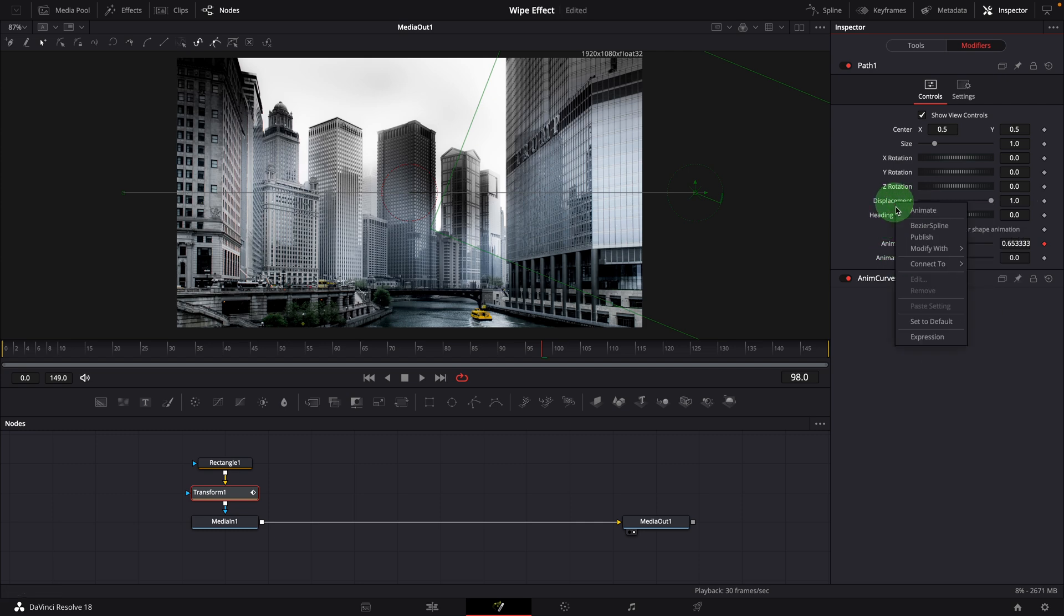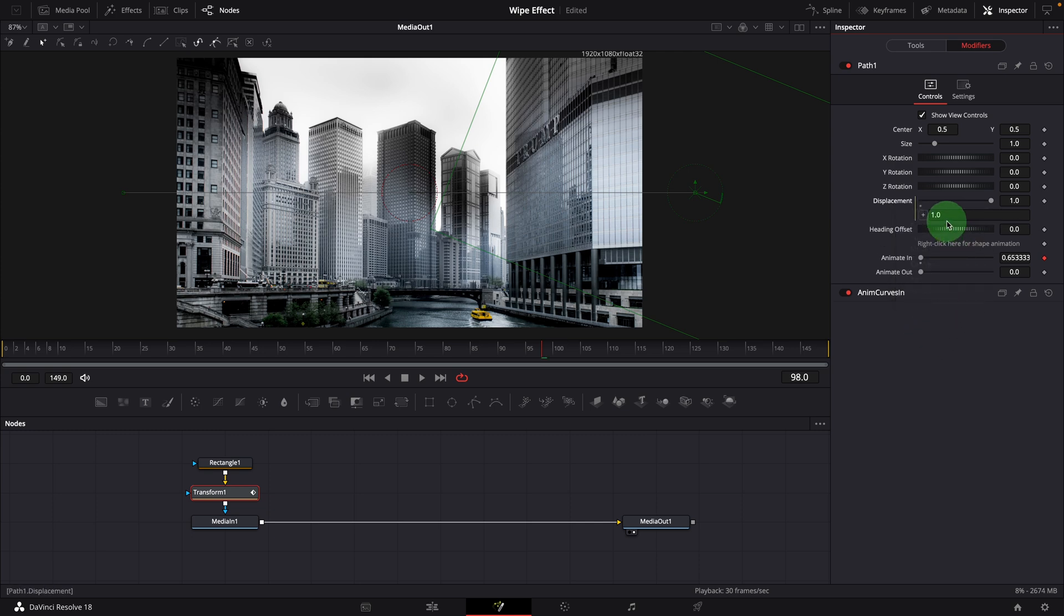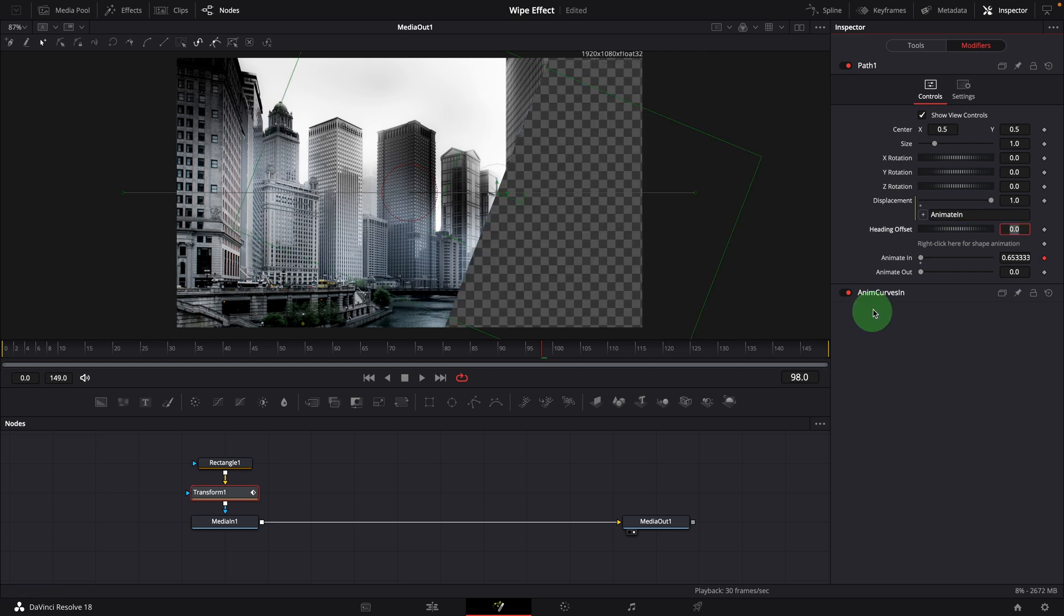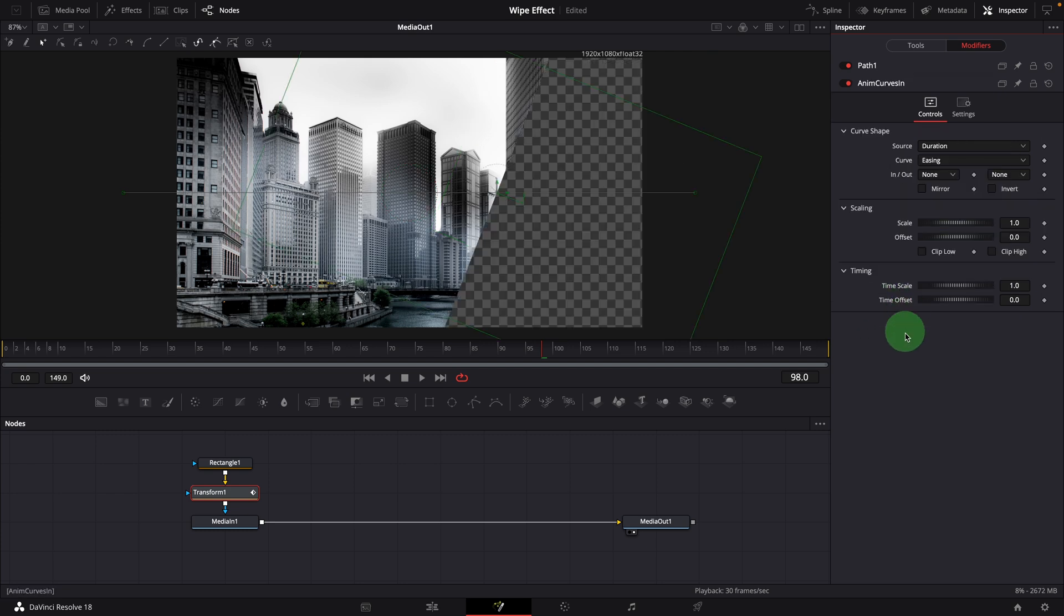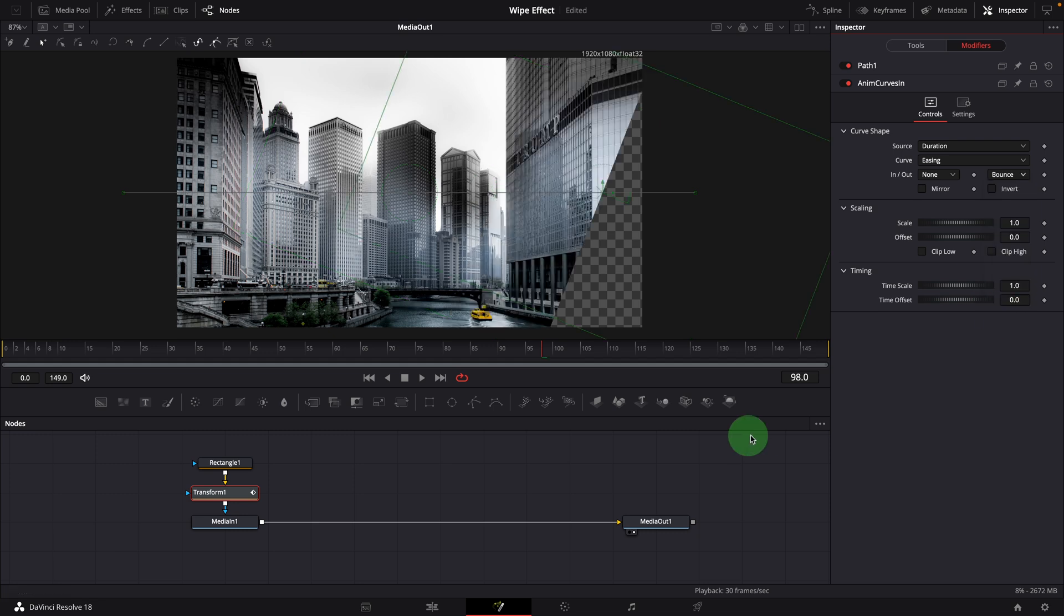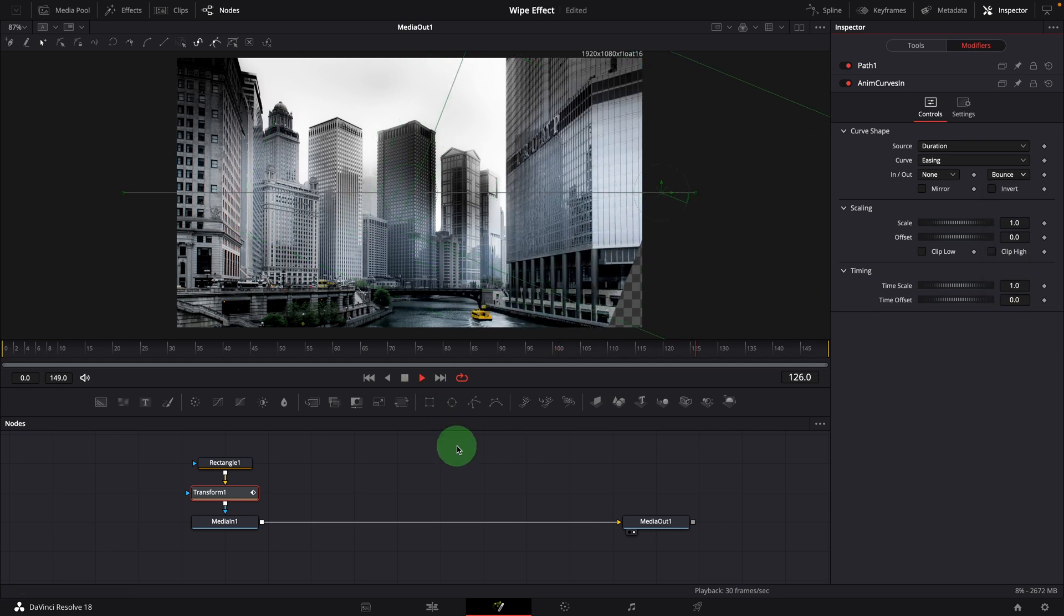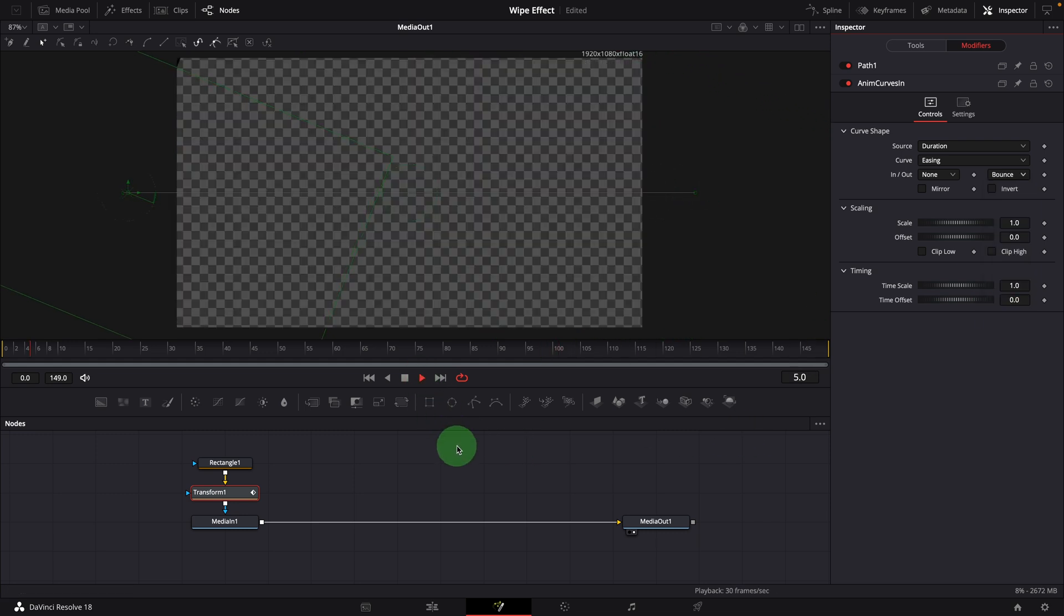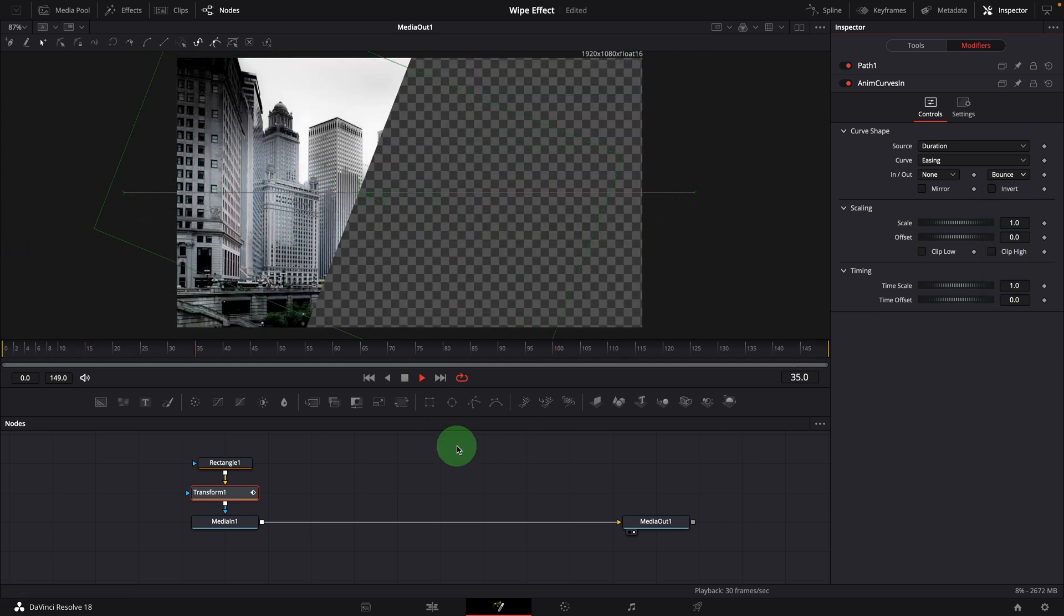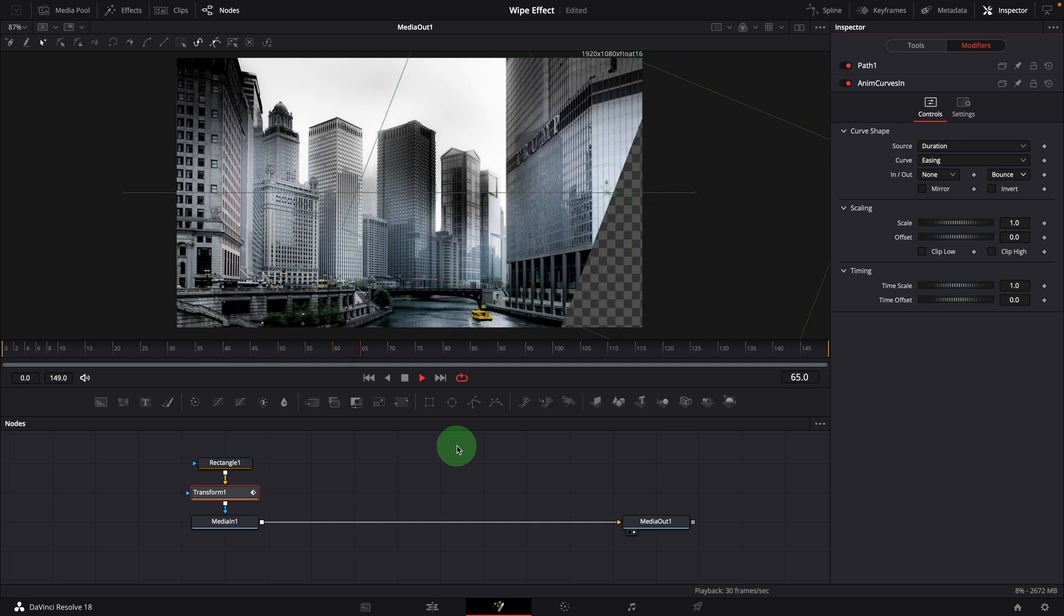Modify the displacement parameter with a simple expression, link to the value of animatin. Go to the anim curves section, select bounce from the out list and play the clip. We now have a smooth wiping and bouncing animation effect.